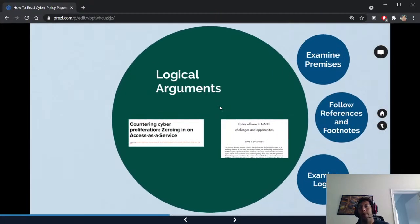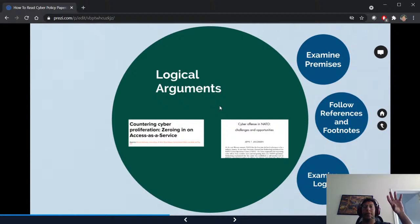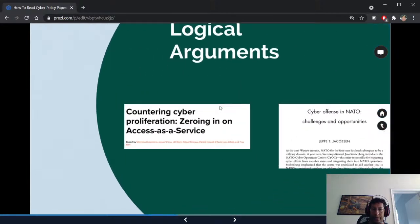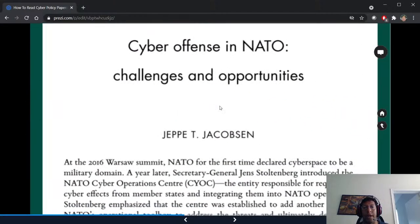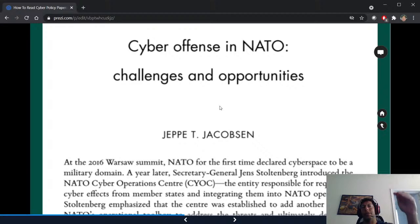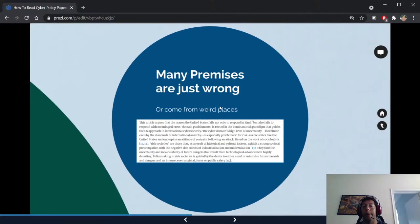Logical argument papers present a small set of facts or premises and follow them logically, often proposing policy solutions. An example is the Atlantic Council paper 'Countering Cyber Proliferation: Zeroing in on Access as a Service' — they identify NSO Group and similar things, then follow through logical steps on what could be done. Another example looks at NATO and how cyber fits in, with a bunch of logical arguments.